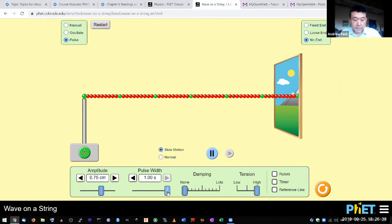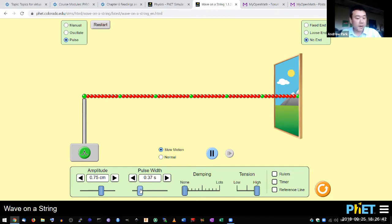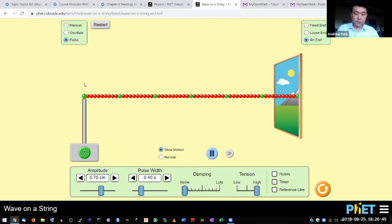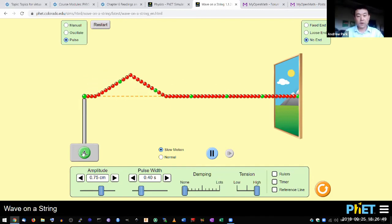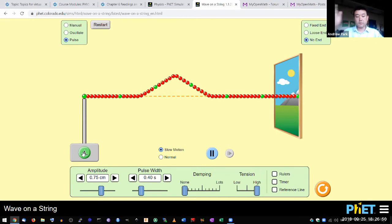So this is what I want to have you think about - wave speed. You've seen the wave move down this string. As I press a button, generate a pulse, and the pulse moves down.